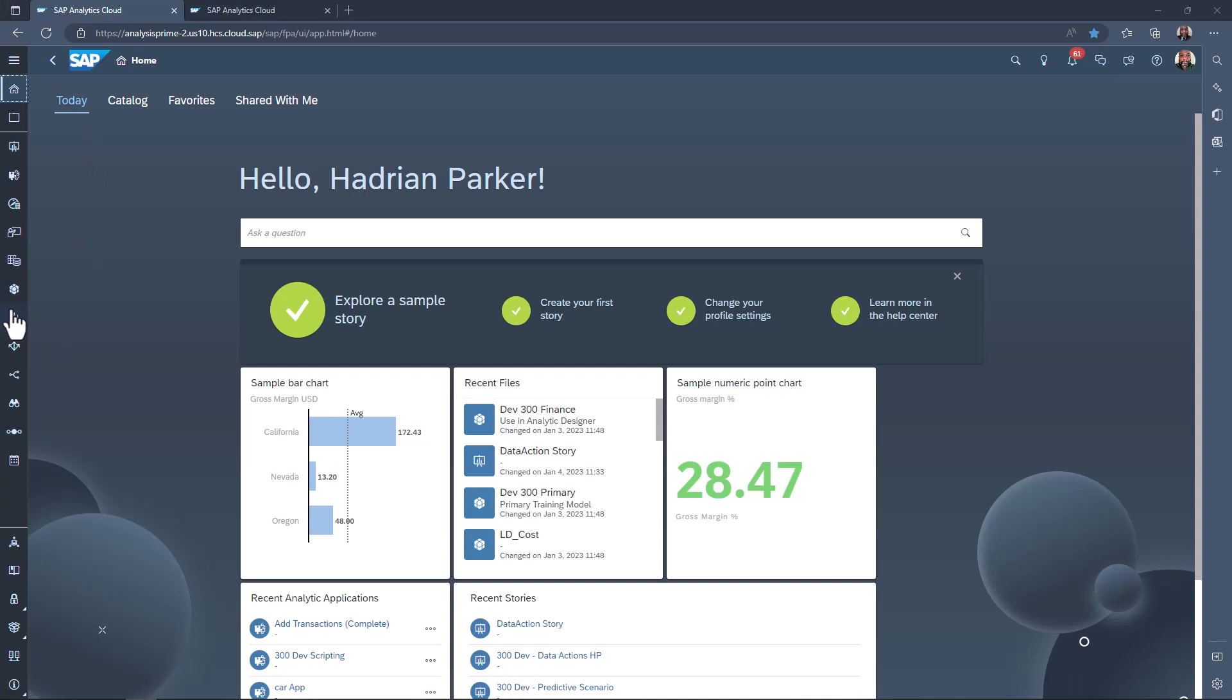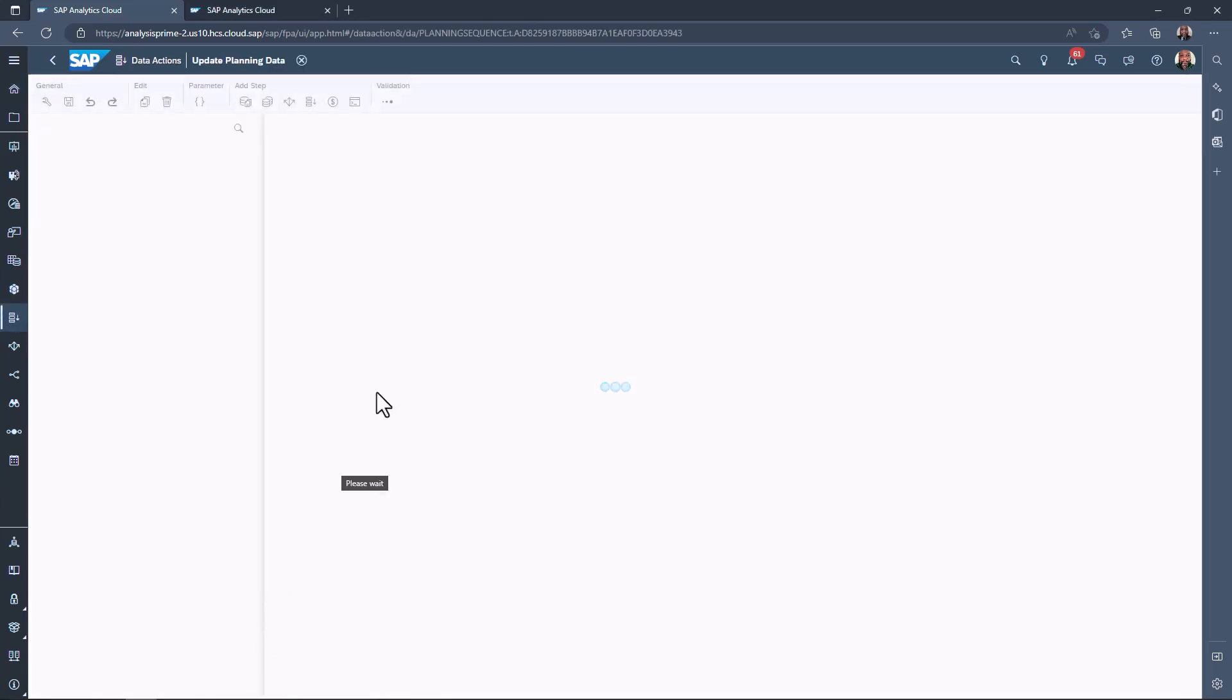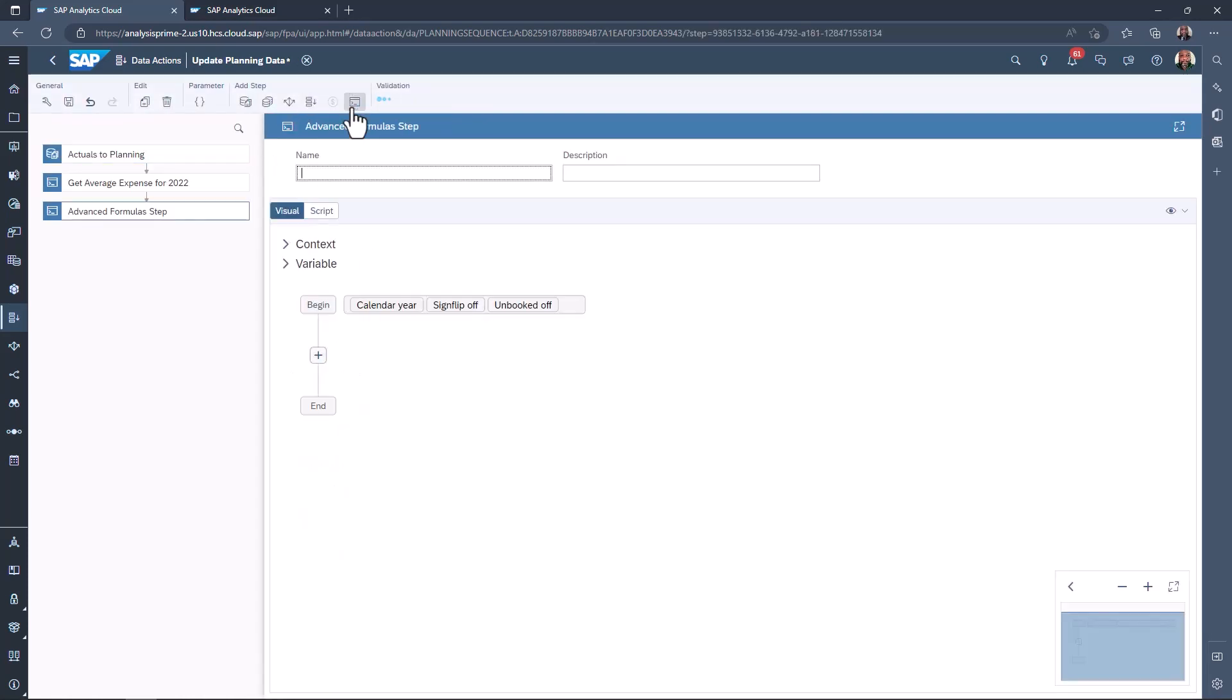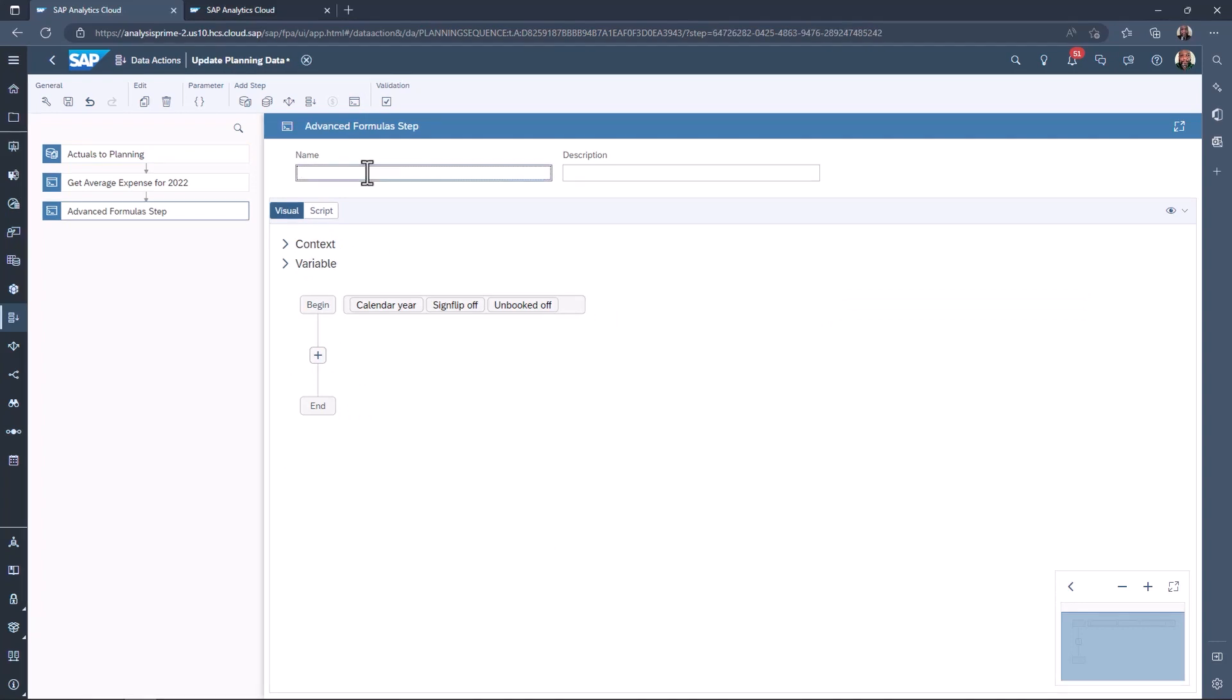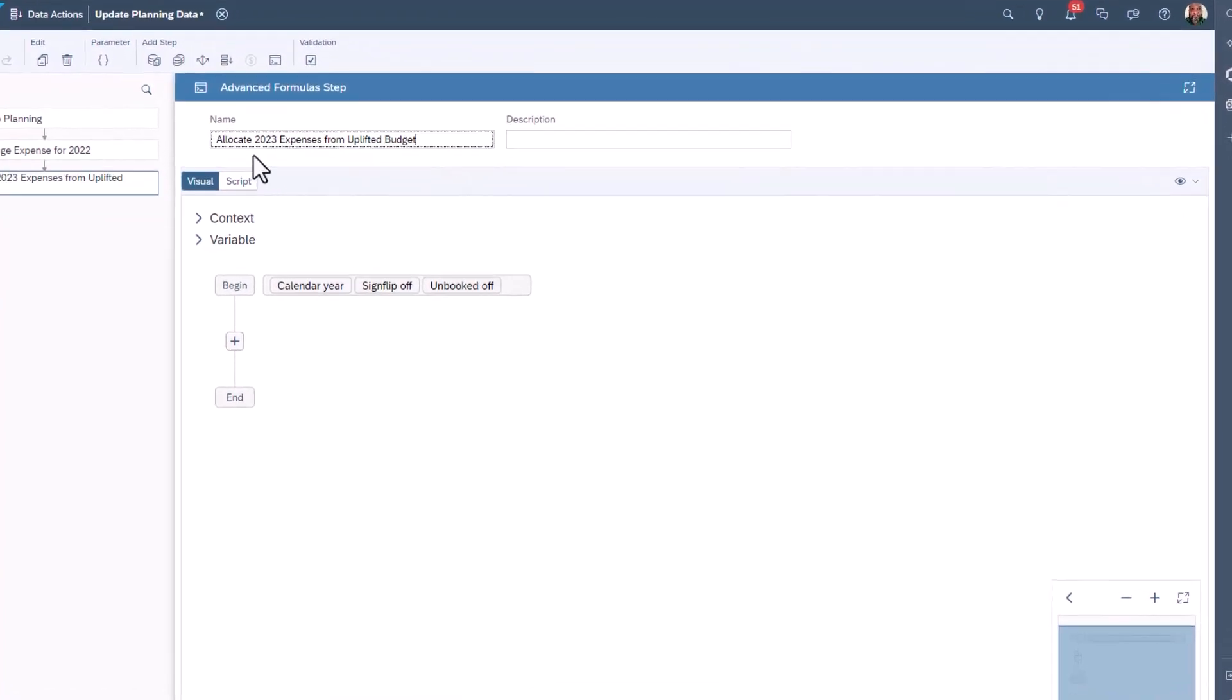Select data actions in the menu bar. Search for your data action, then open it. Create a new advanced formula step to allocate the previous average expenditure to the base budget for 2023.